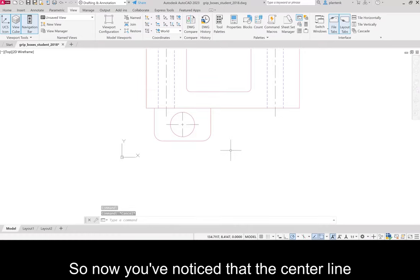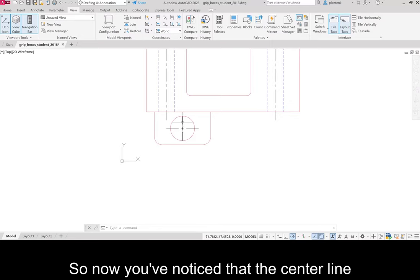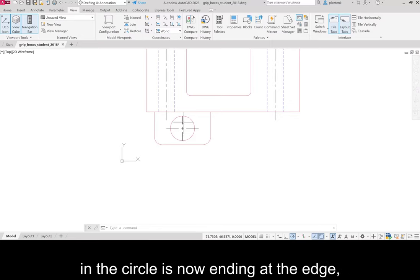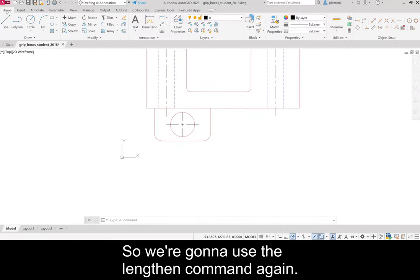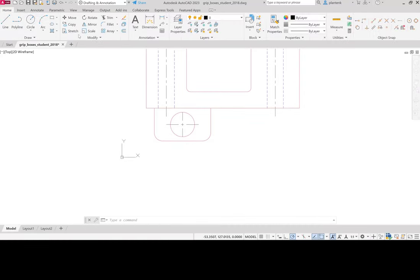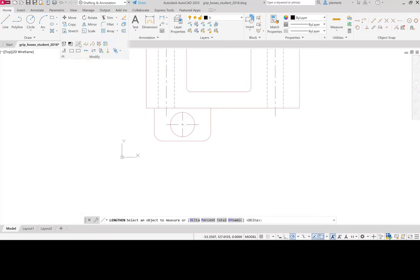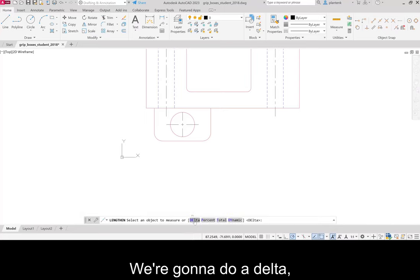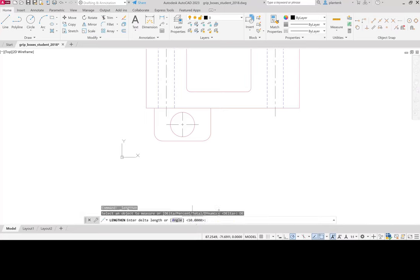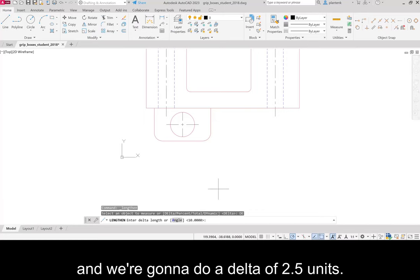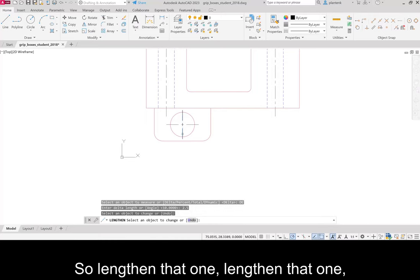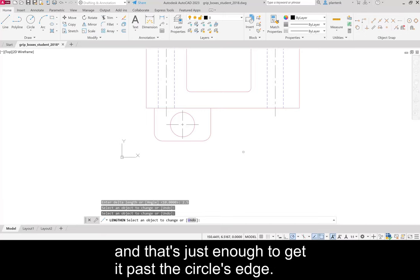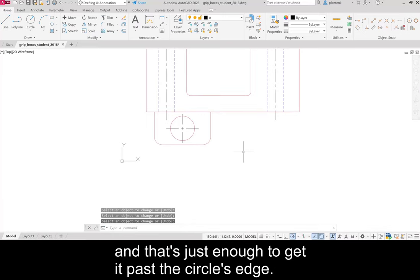So now you've noticed that the center line in the circle is now ending at the edge, and we don't want that. So we're going to use the lengthen command again. We're going to do a delta, and we're going to do a delta of 2.5 units. So we'll lengthen that one, lengthen that one, and that's just enough to get it past the circle's edge.